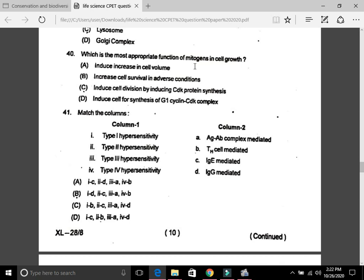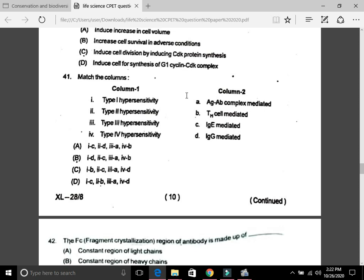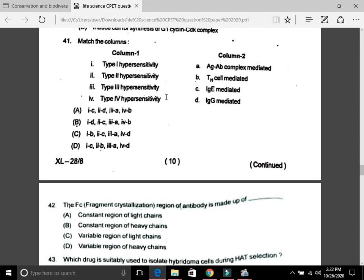Question 40: What is the most appropriate function of mitogens in cell growth? The answer is: inducing cell division by inducing CDK protein synthesis. Question 41: Match the column — Type 1 hypersensitivity is IgE-mediated; Type 2 hypersensitivity is IgG-mediated; Type 3 hypersensitivity is antigen-antibody complex-mediated; Type 4 hypersensitivity is Th cell-mediated.